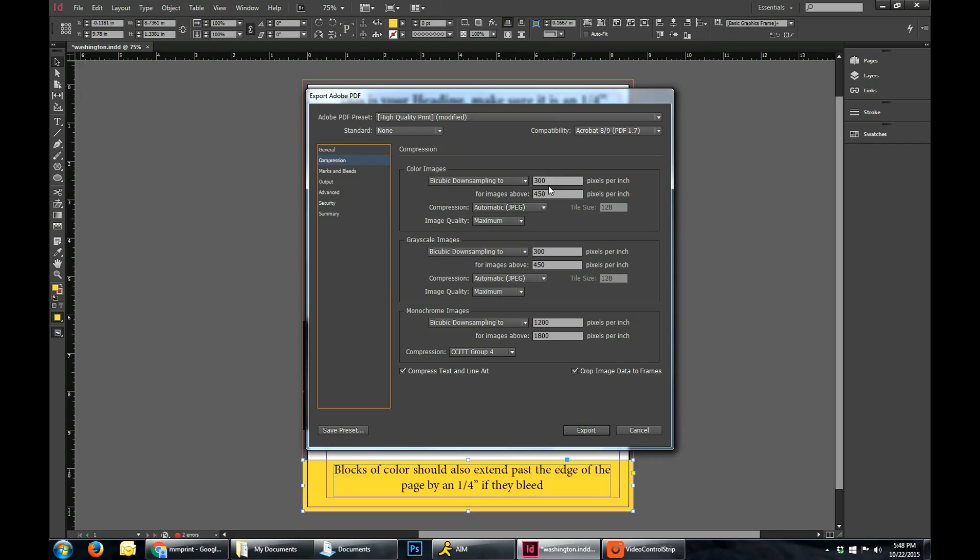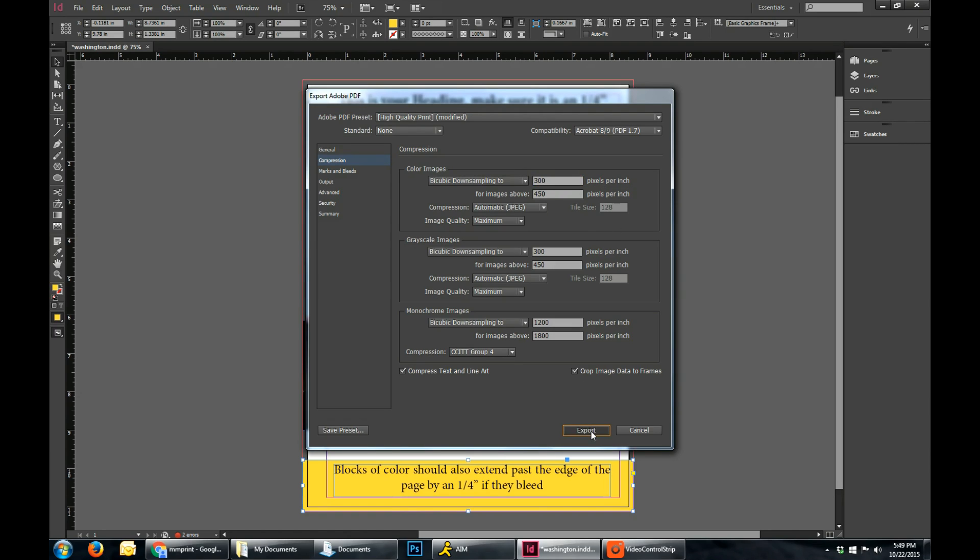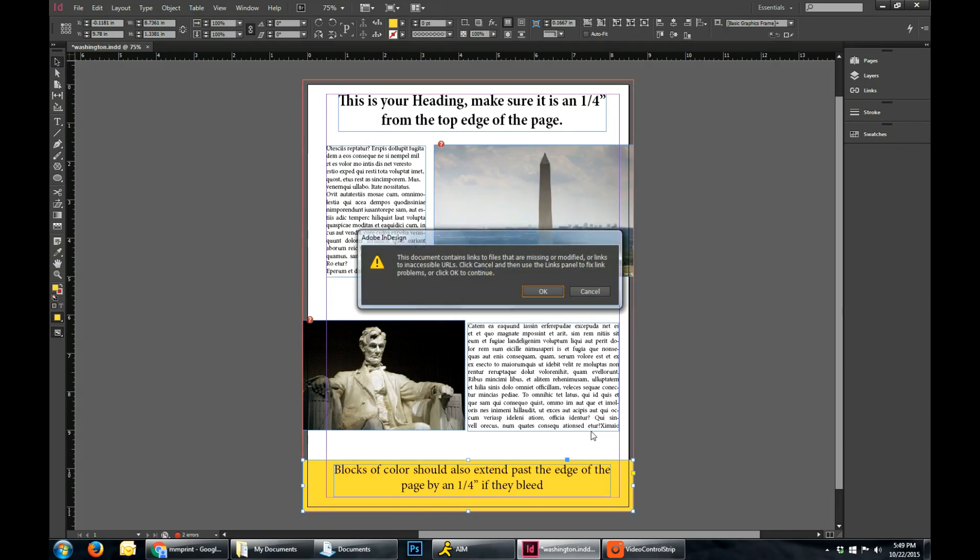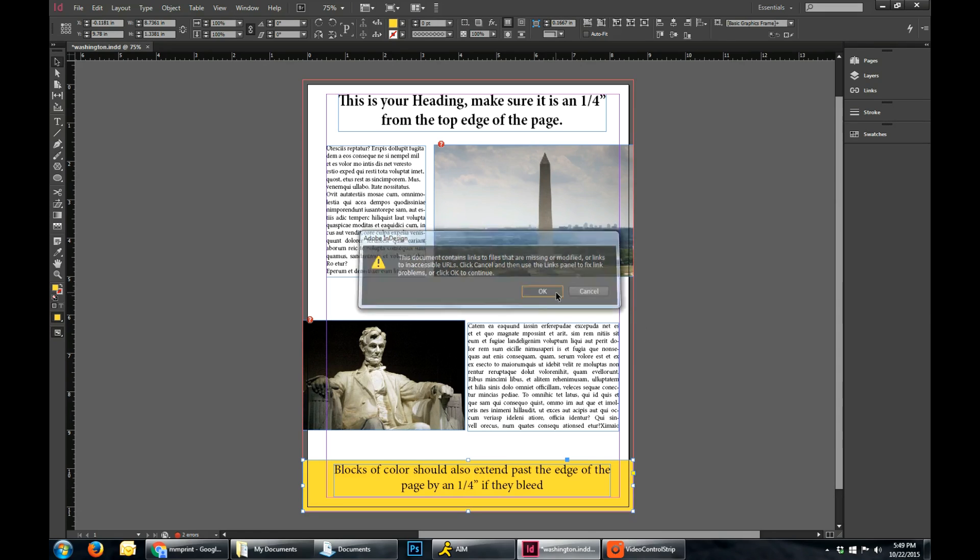You can also check to make sure that your images are being downsampled to no less than 300 pixels per inch. And then once you're done, you can hit Export. Click OK.